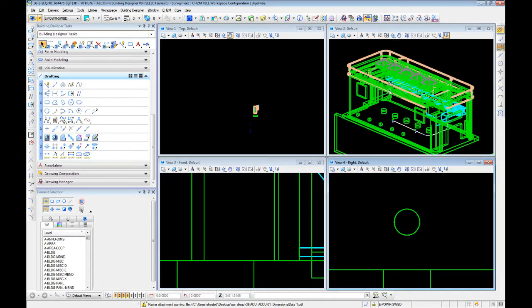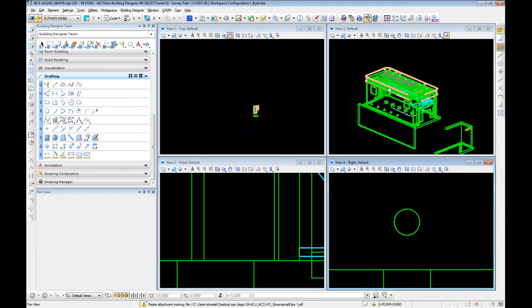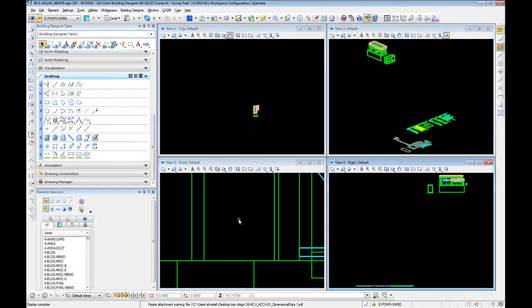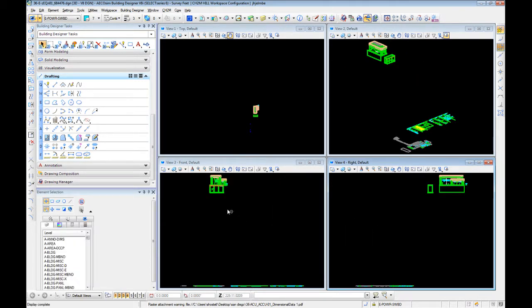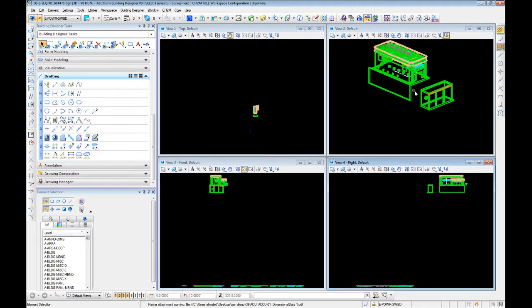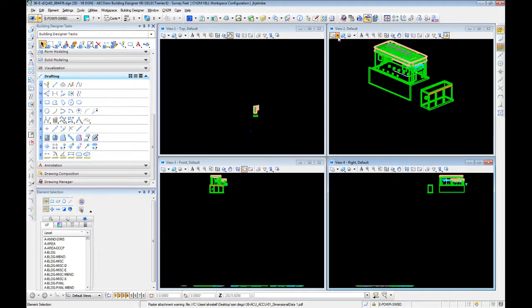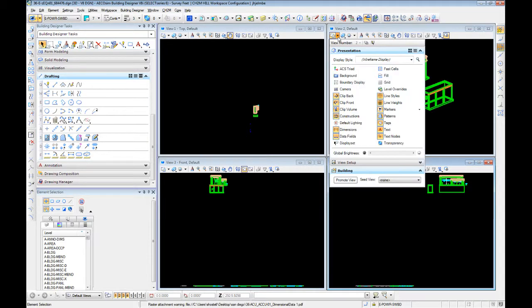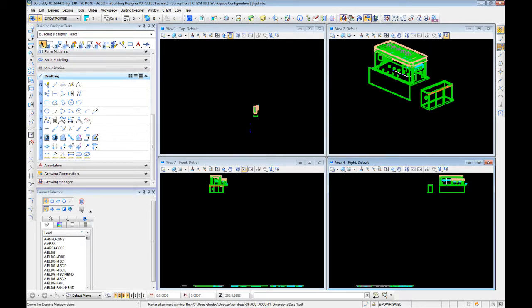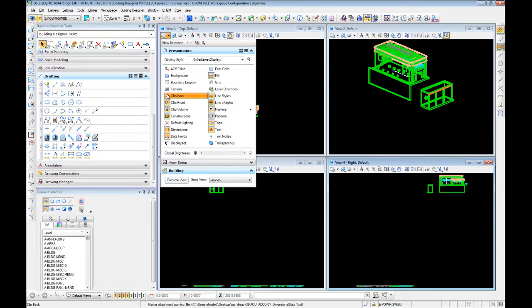I prefer the four window just because you've got top, front, right, and isometric. As you're looking at this, you'll occasionally see things cut out where it looks like things get cut off. That is caused up here under view attributes by these three toggles.